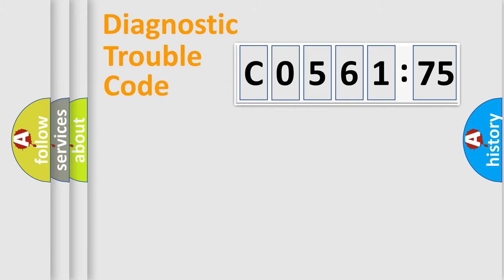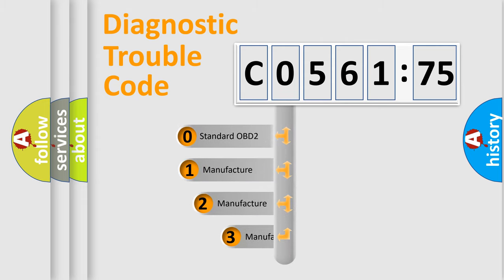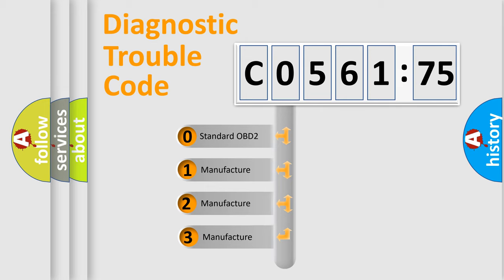Powertrain, Body, Chassis, and Network. This distribution is defined in the first character code.